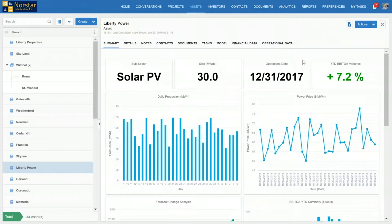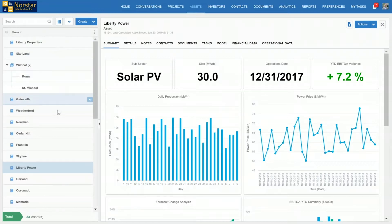Let's say an LP called LP Partners has reached out to me, the head of fundraising, and asked a specific question about Liberty Power — about the actual performance of this asset in December 2018. These type of granular data requests from LPs are becoming more common. Typically, if a head of fundraiser reaches out to an asset manager, they have to wait and hope for that asset manager to get back to them. Here, I can log into Mercatus, click Assets, and look at my portfolio on the left side.